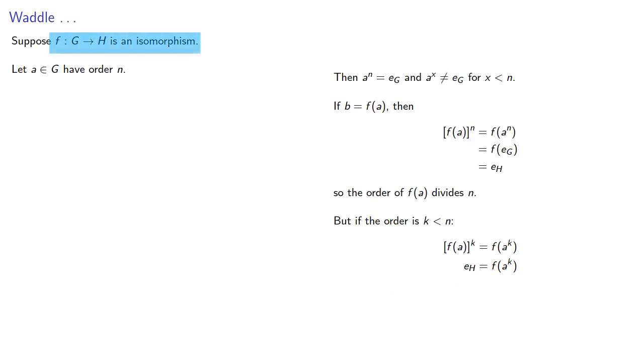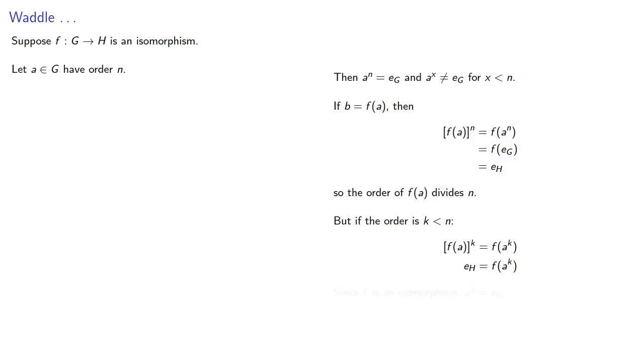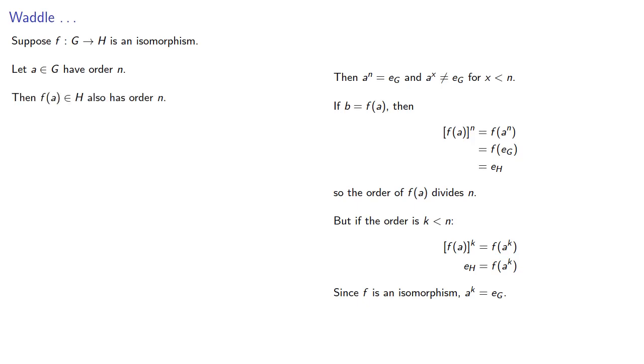But since f is an isomorphism, it's one-to-one, and since we know the identity in G maps to the identity in H, then the pre-image of the identity in H, a^k, must be the identity in G. But that would say that a has order less than n, which isn't true. And so, f(a) in H must also have order n.